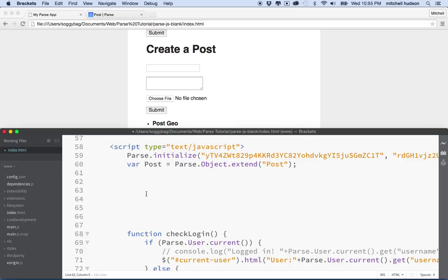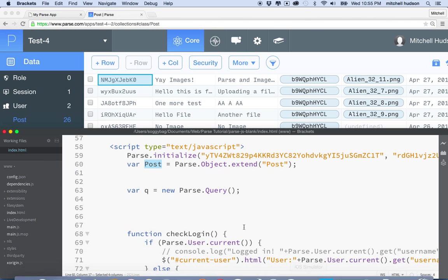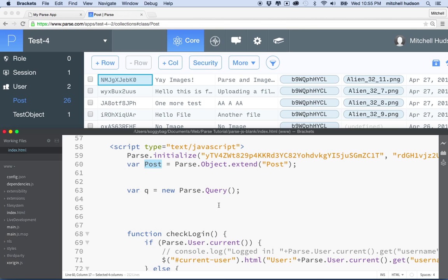The first thing I want to do is make a query. I'll say `q = new Parse.Query()` — and when I run a query on Parse I have to include an object that represents the class or table I'm querying. In my case I want to query the post table, and I have the basic object class called post defined at the top of the page. Since it's global for our JavaScript we can use it anywhere, so we'll do a `new Parse.Query` for posts.